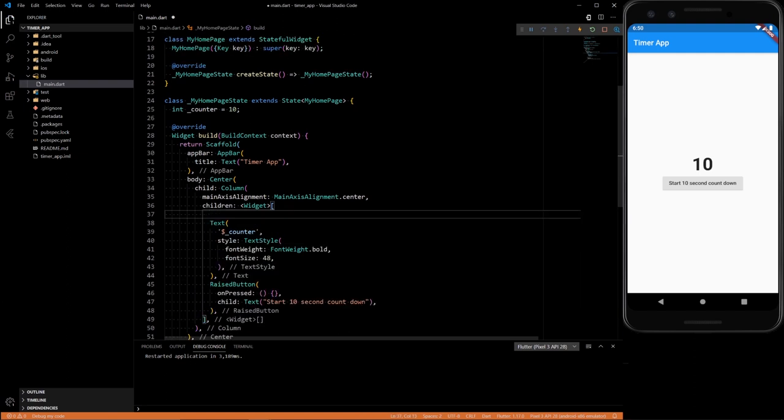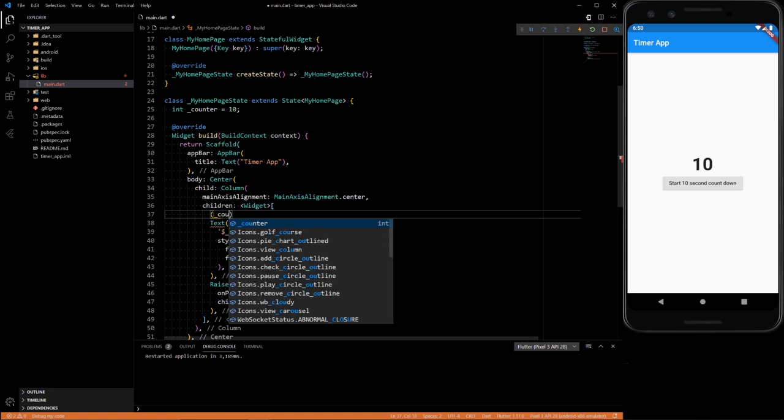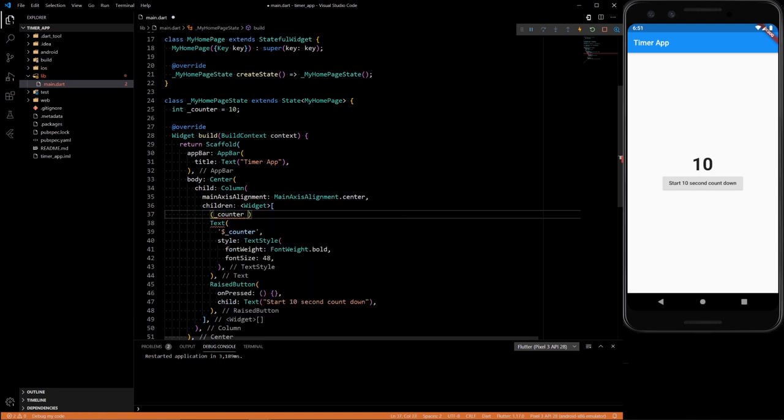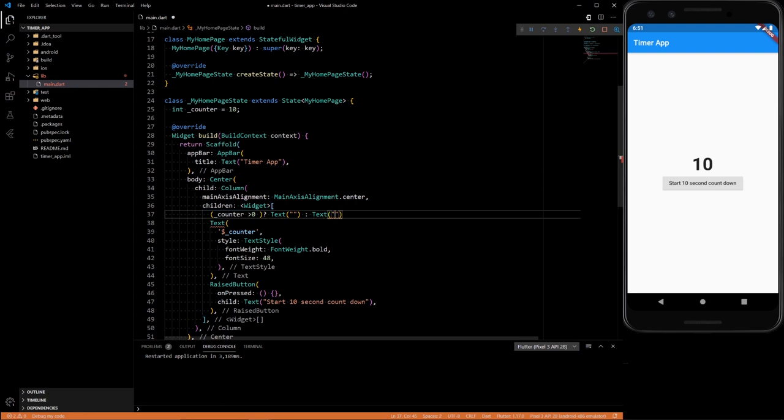So first we're going to add a text widget above the 10 to tell us when we're done or not. So this widget, we're going to check the counter value, see if it's greater than 0. If it is, return an empty text, if it's not greater than 0, return text that says done.